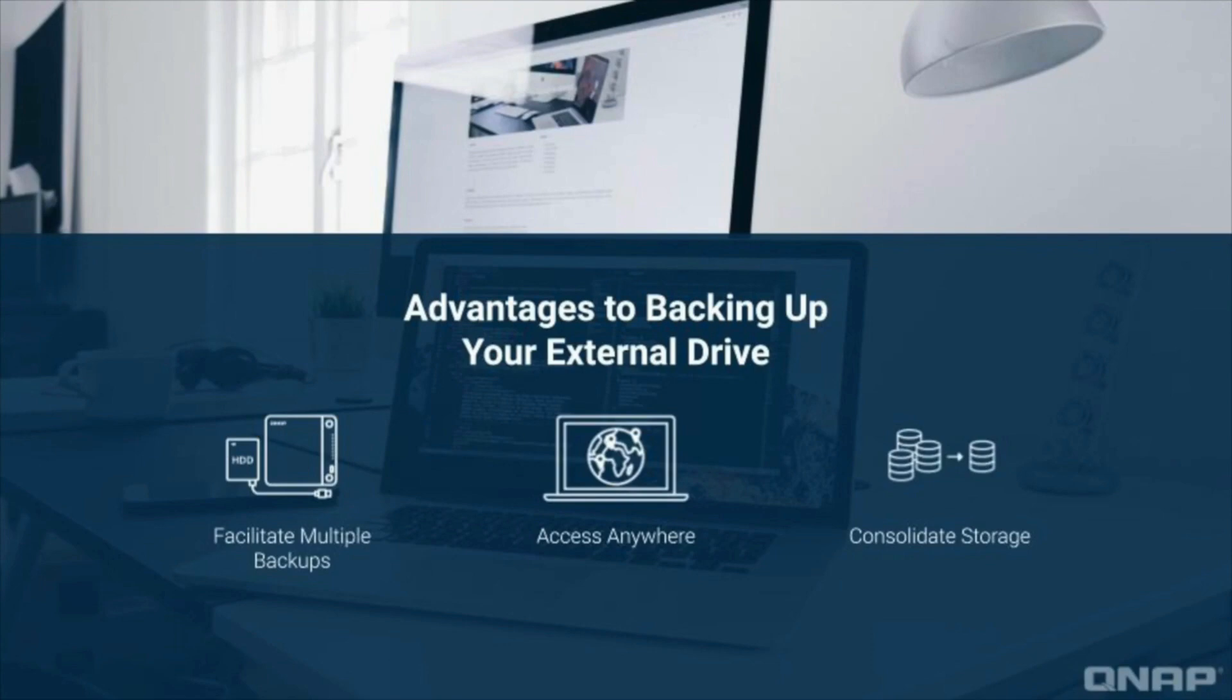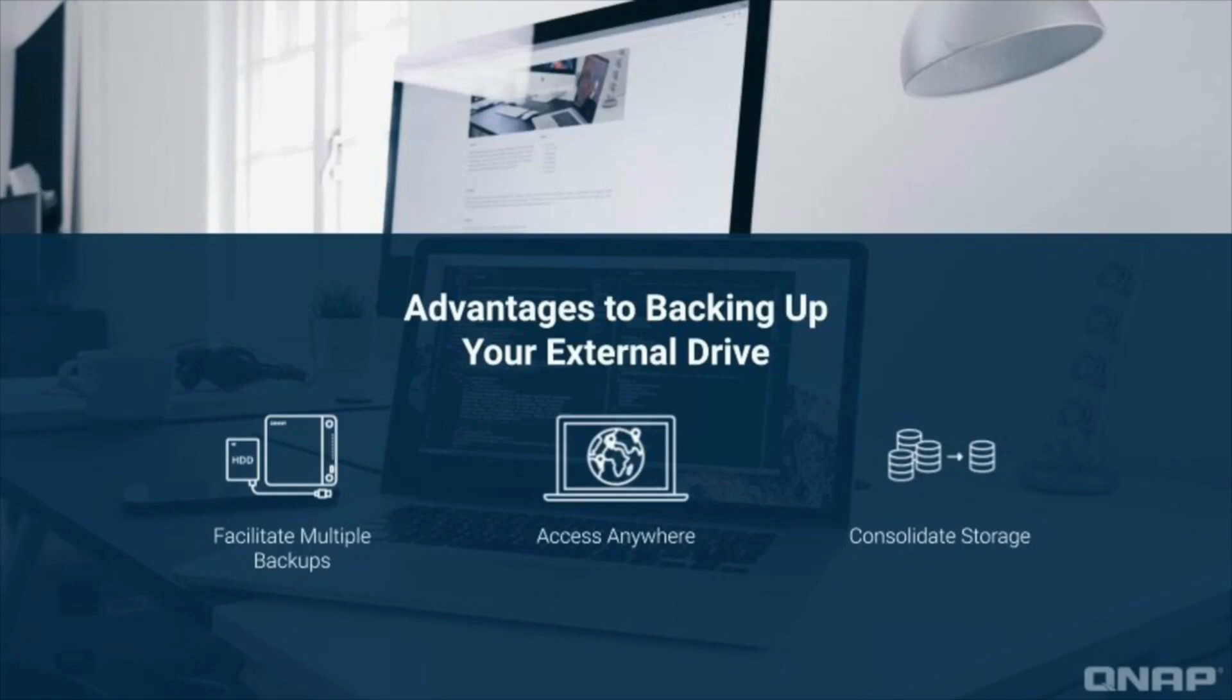While this feature is useful to anyone, it is often utilized by creative professionals such as photographers and videographers, who may take an external drive on the road because of its lightweight and portability, but then require a more secure solution to store the data long-term.